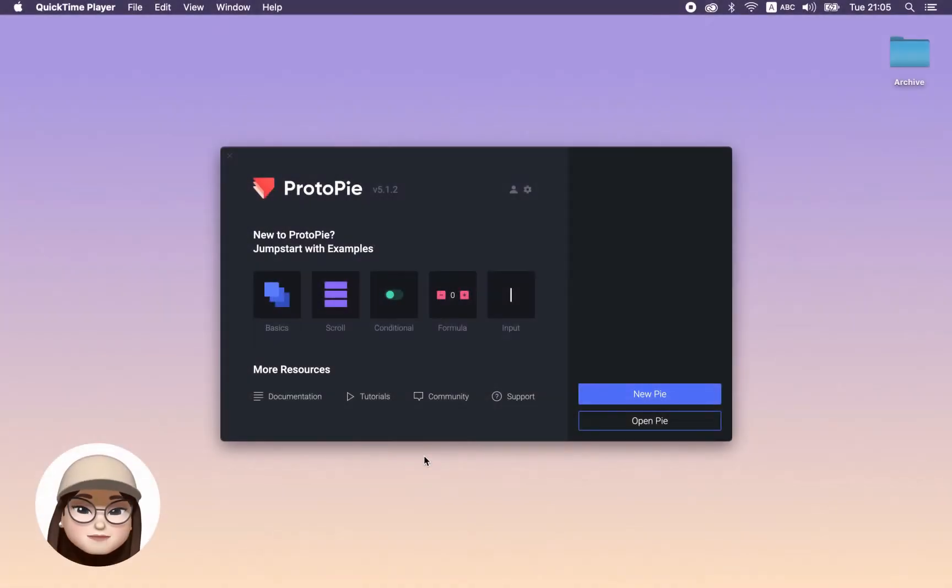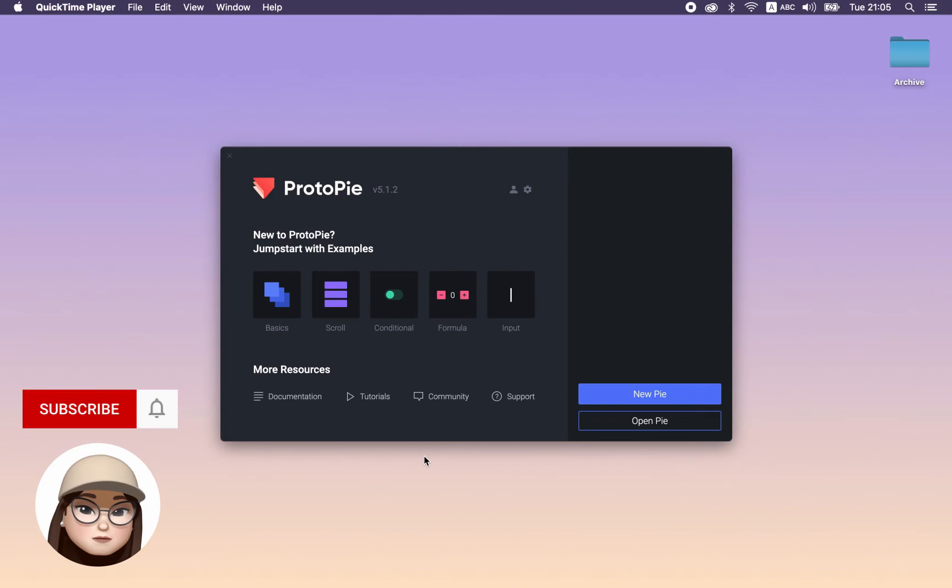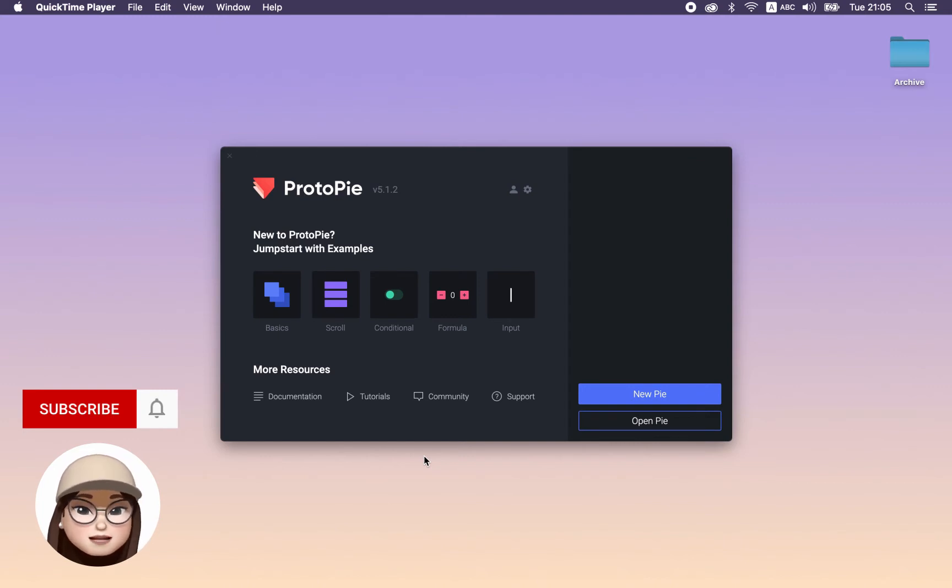Hi friends! Welcome to my channel. In this video, I will show you the text and input layer in Protopie. Let's get started.